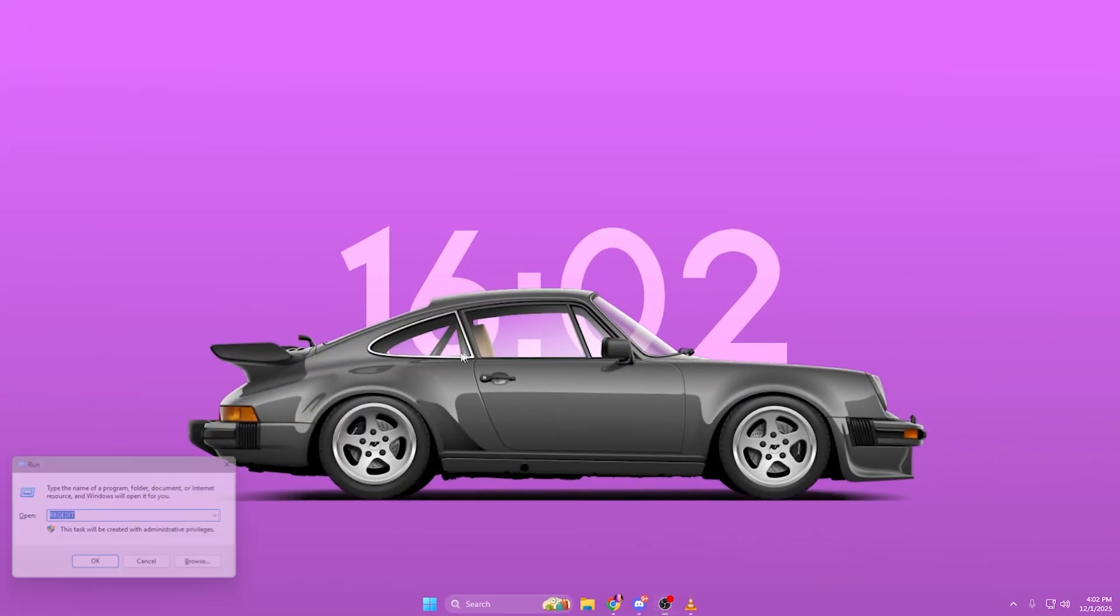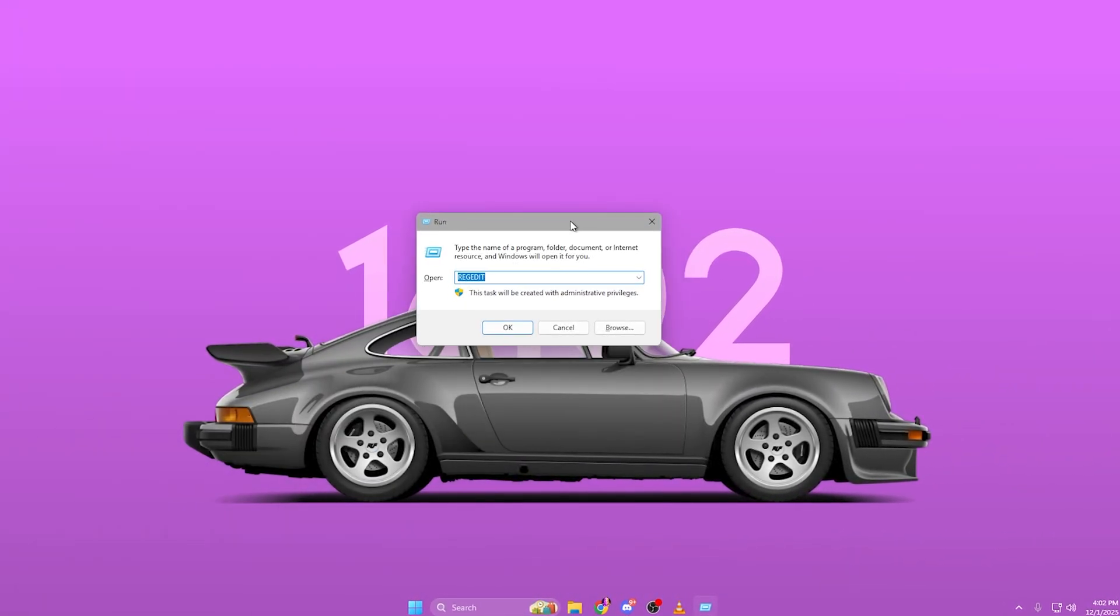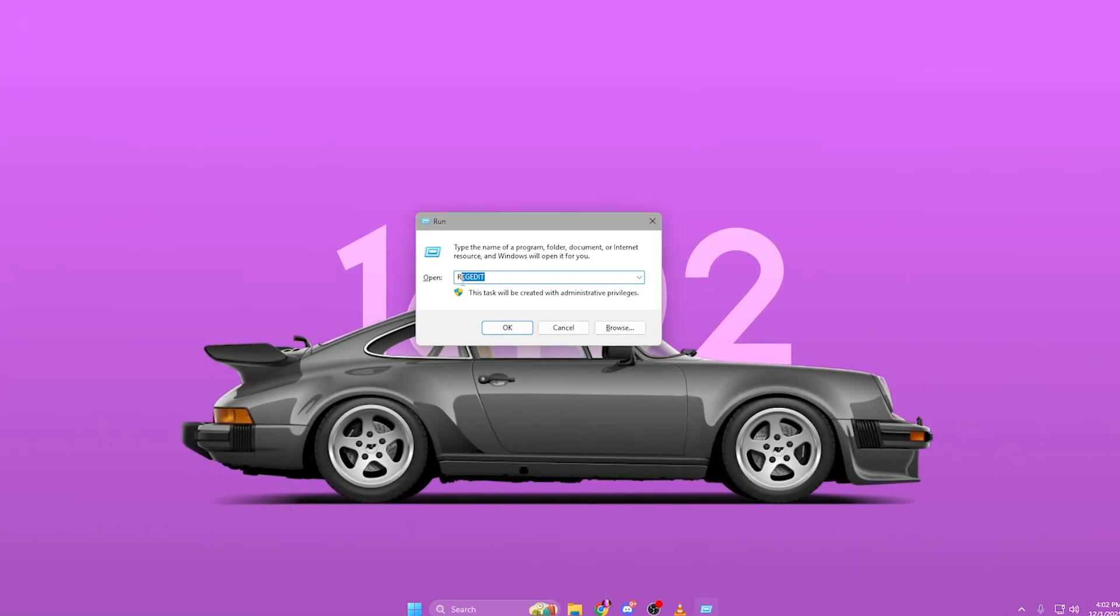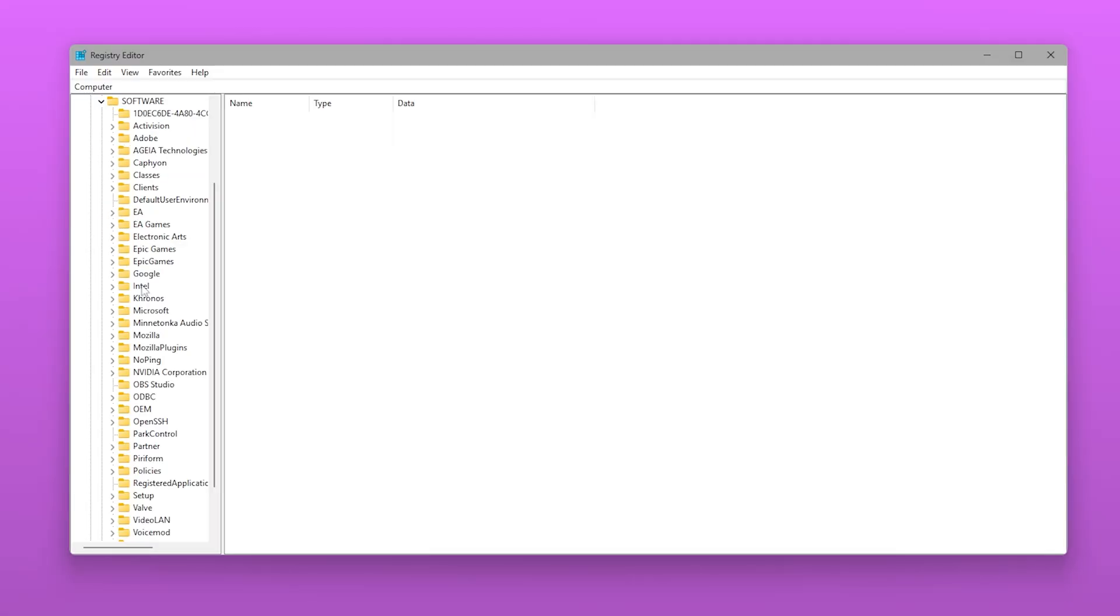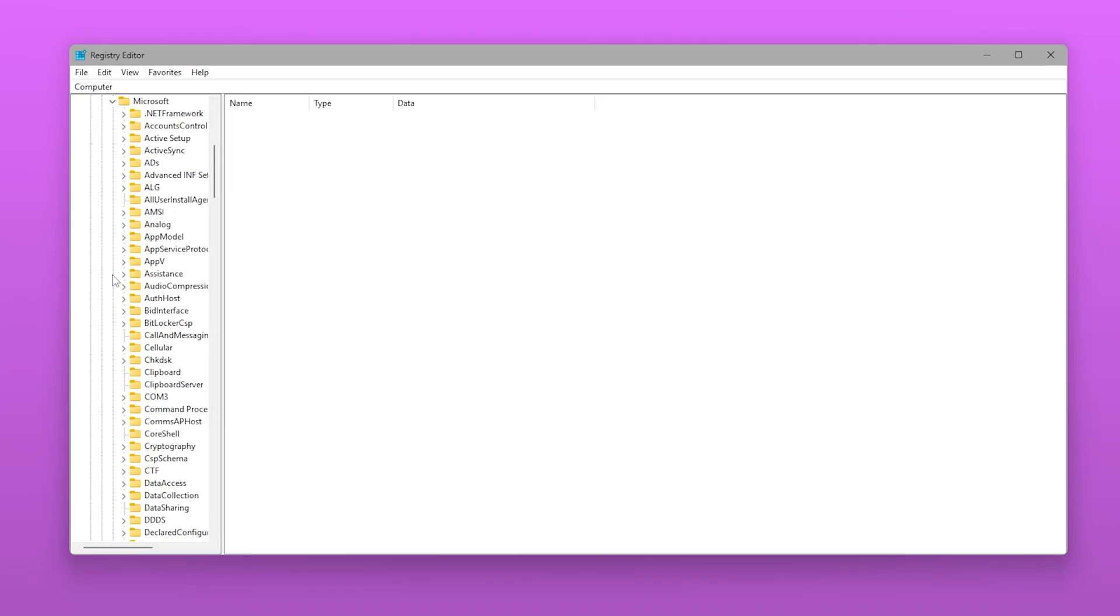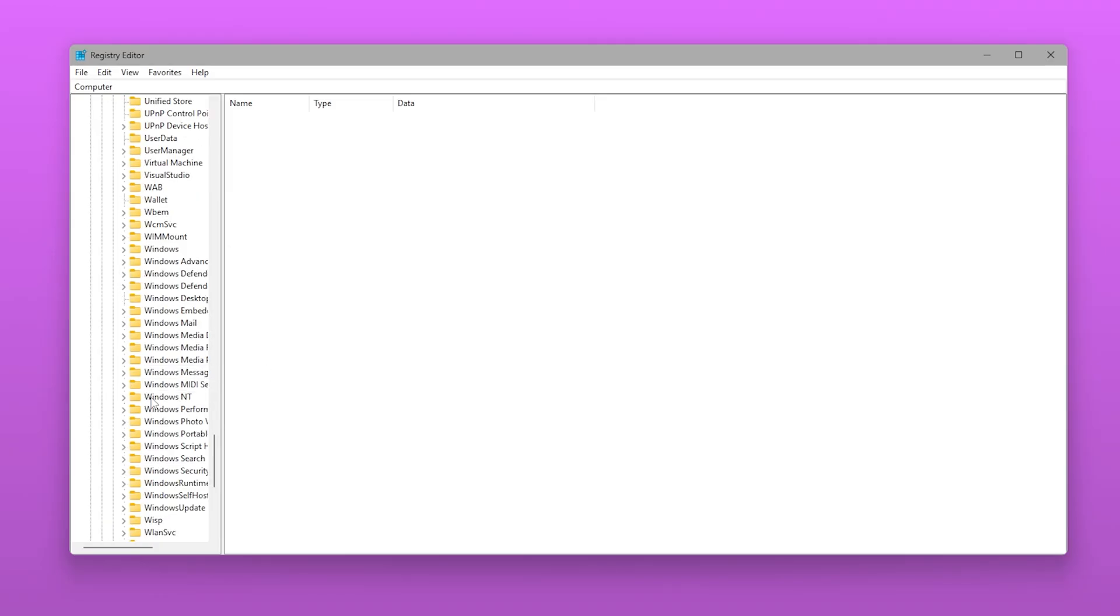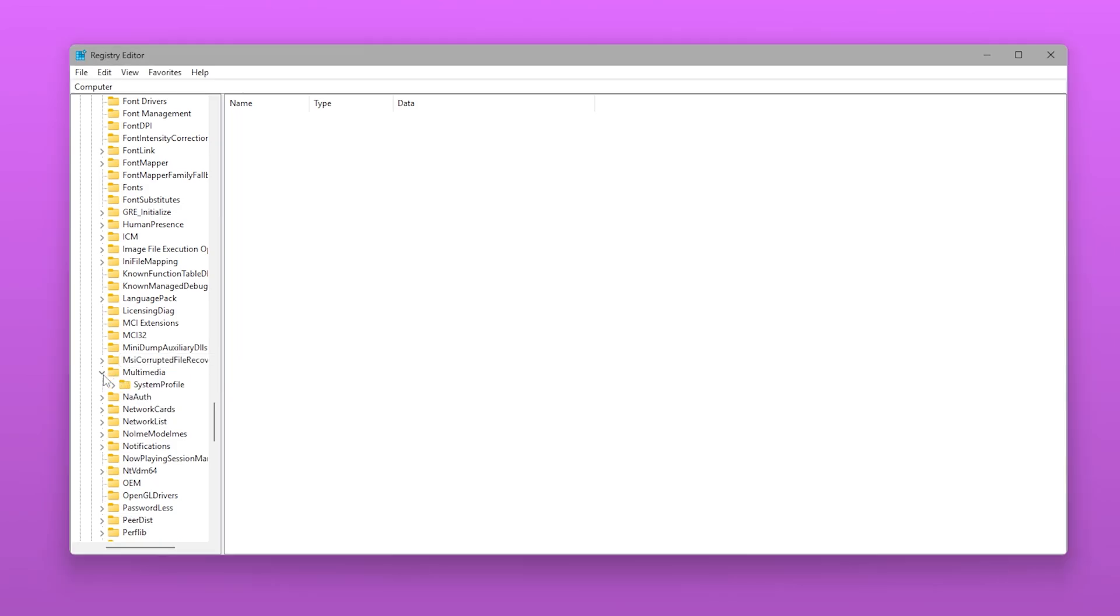Press Windows Plus R, type RegEdit, and open the Registry Editor. Navigate to HKEY_LOCAL_MACHINE, Software, Microsoft, Windows NT, Current Version, Multimedia, System Profile.